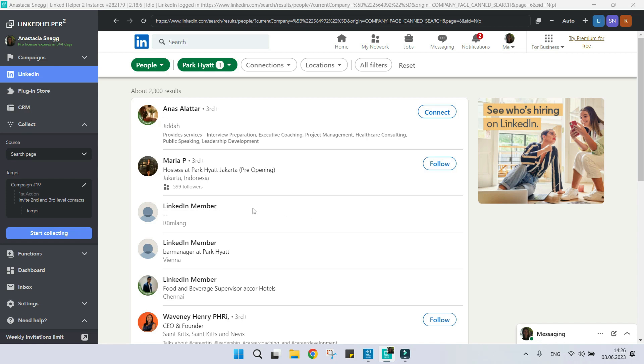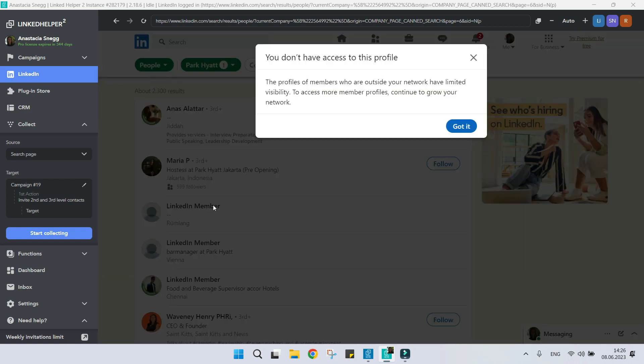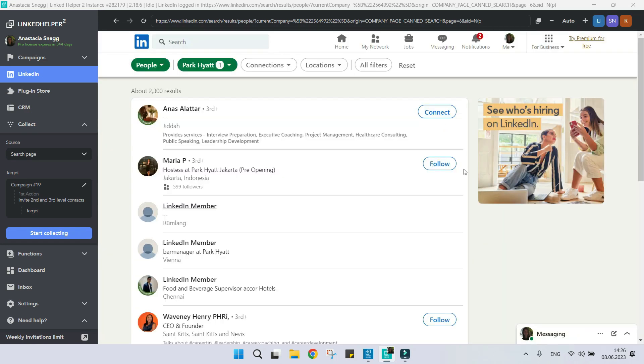As you can see, it is impossible to interact with such profiles manually. And as Linked Helper replicates human actions, it cannot do anything with such profiles either.